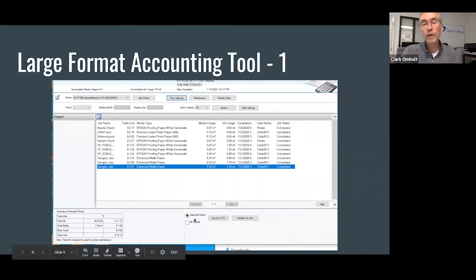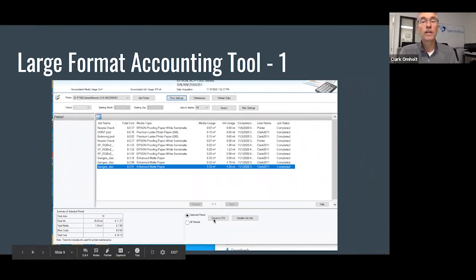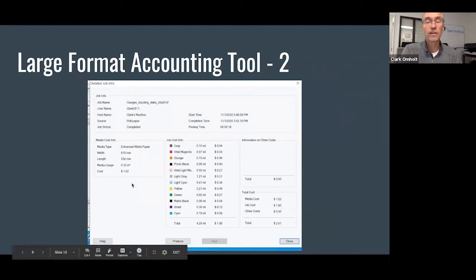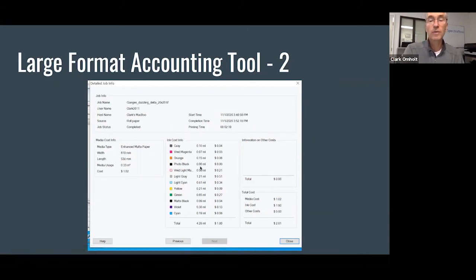If you want to explore in more detail and do reporting, you can export to CSV. Or if you want to look at a specific job, you can drill down and double-click on it to see all the details — how much media was used, how much ink was used, even broken down by each ink channel. So it's quite powerful.